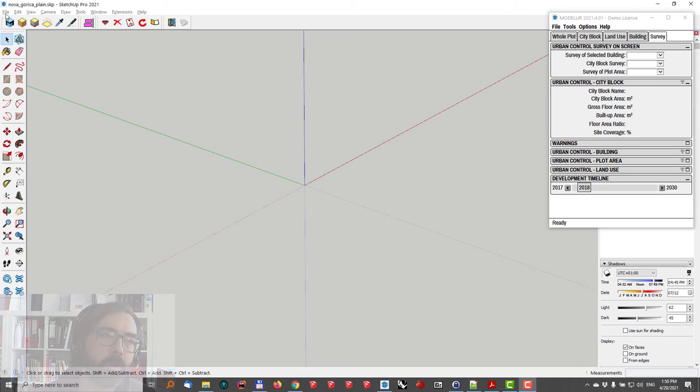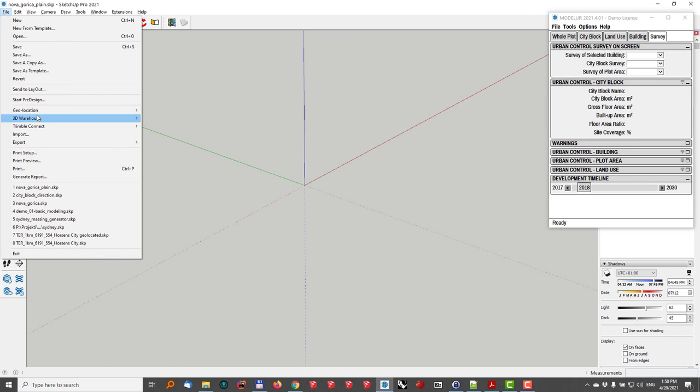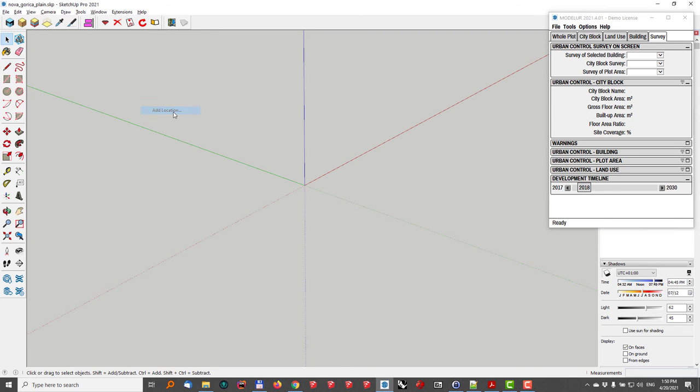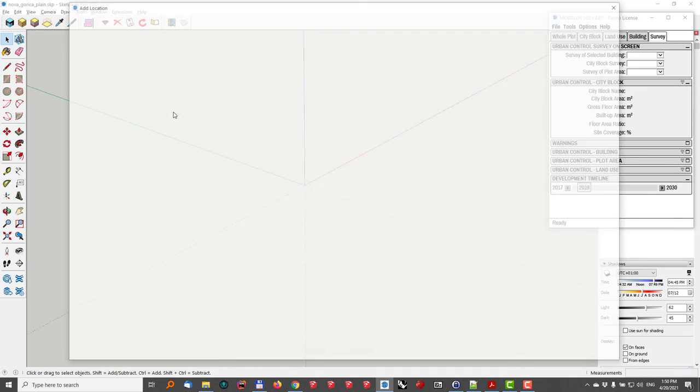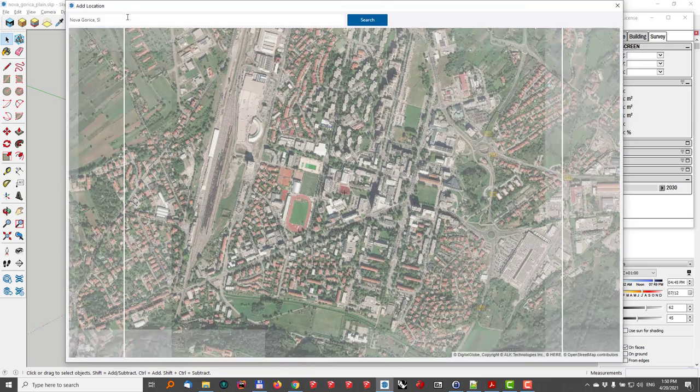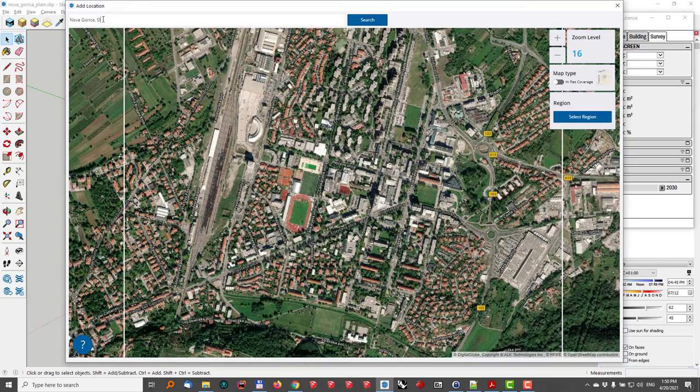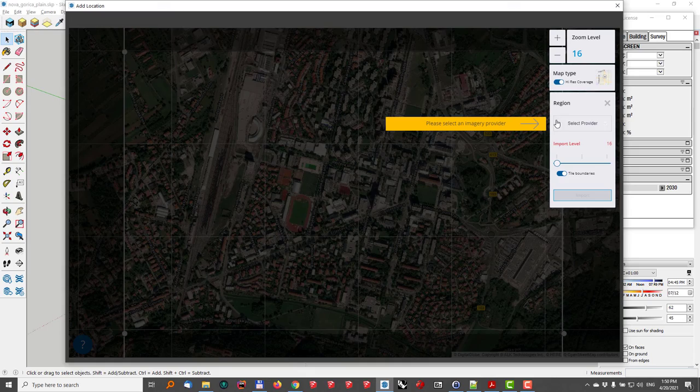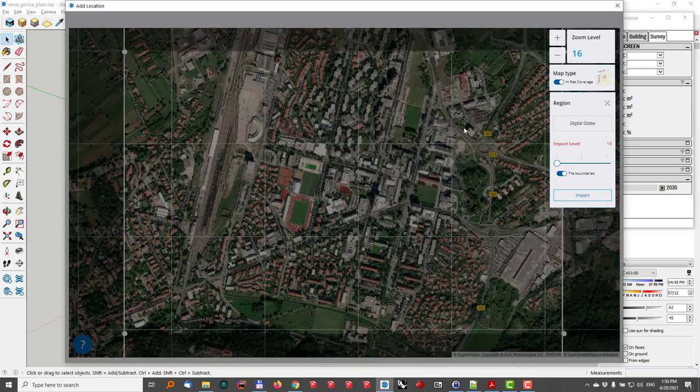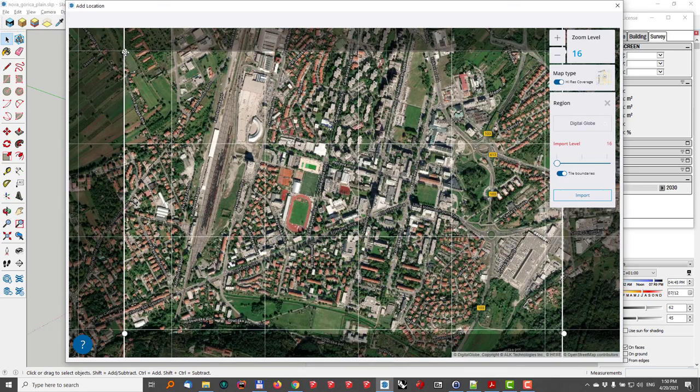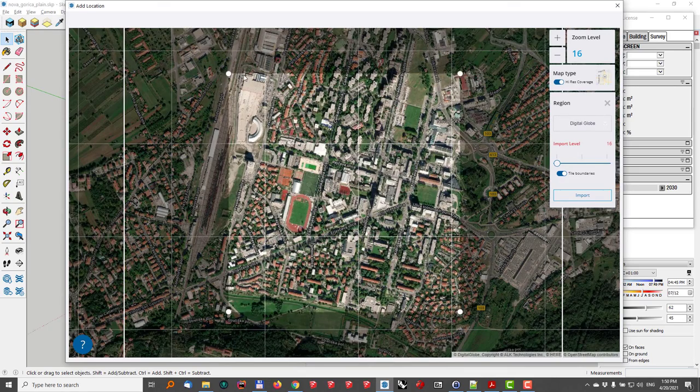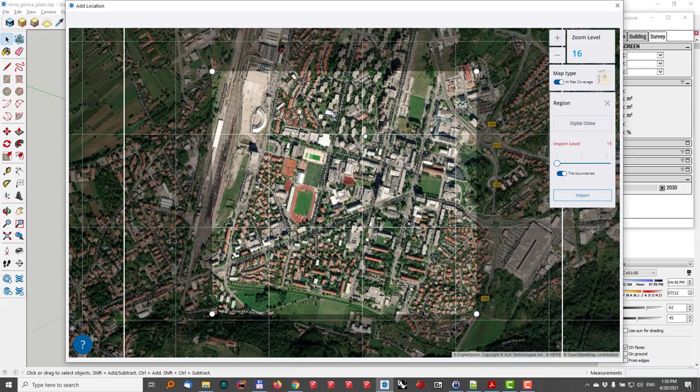First, I'll geolocate my model in SketchUp. I'll go to geolocation, add location, and select my city. In this case, it is Nova Gorica. I'll go here to select the region, Digital Globe. The location here is fine, already set up, and hit import.